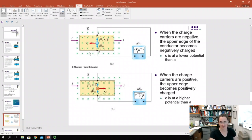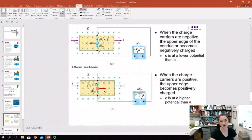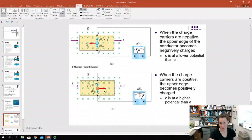But what happens if you have negative charge carriers — for example, electrons? We still have the magnetic field into the screen and our current still goes to the right. But remember, current is defined as the direction of positive charge flow, so the drift velocity for the electrons would be to the left, opposite to the direction of the current.